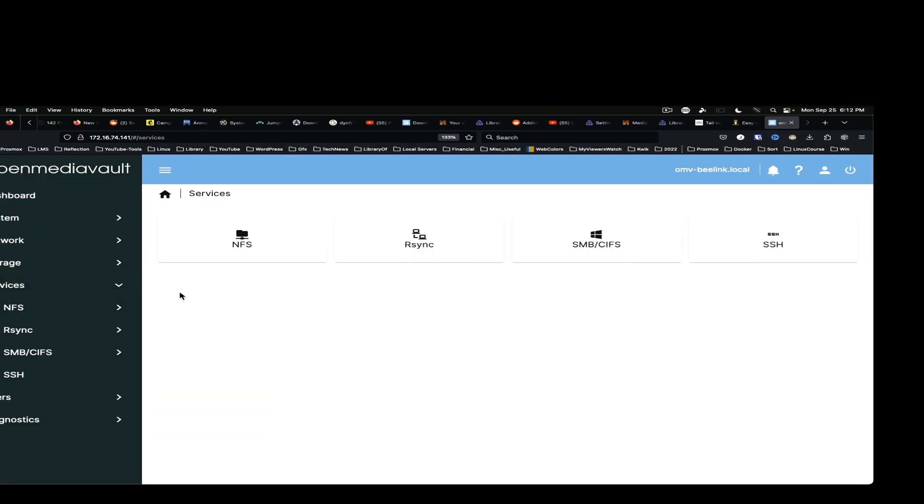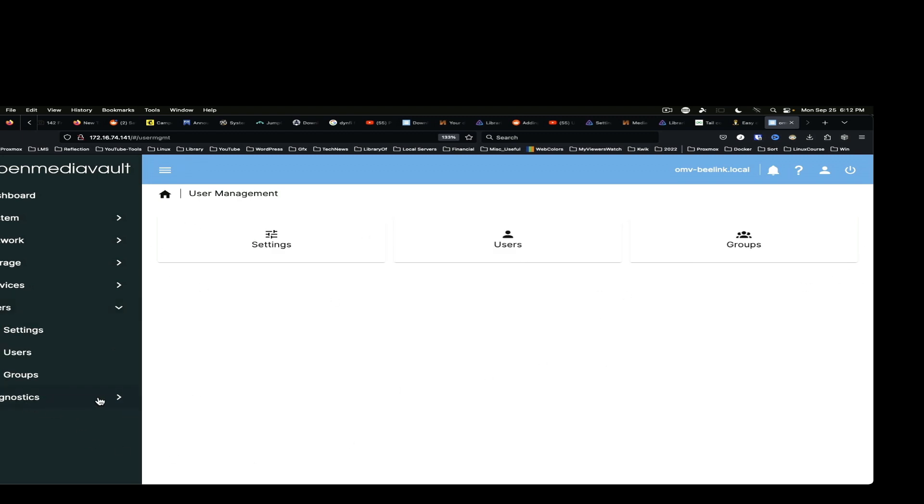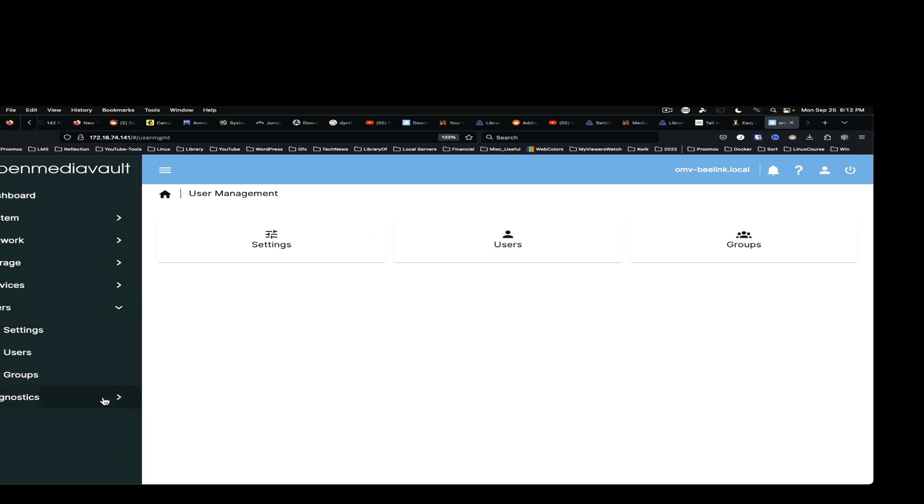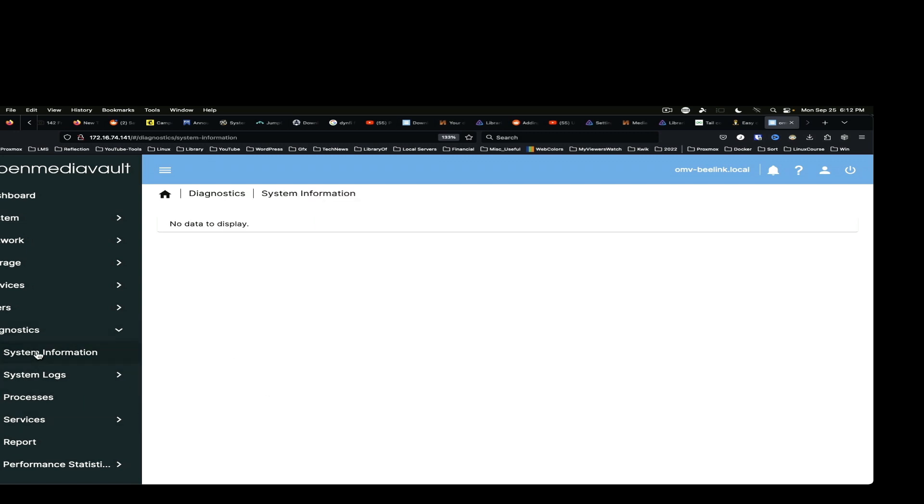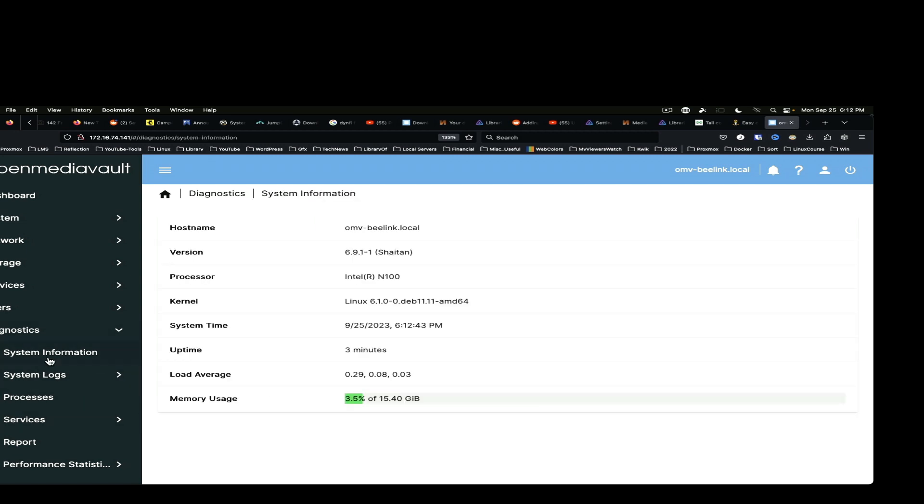So, services. These are the main four that we can configure. Of course, we can add users and groups as well. And there are some diagnostic things on here, too.